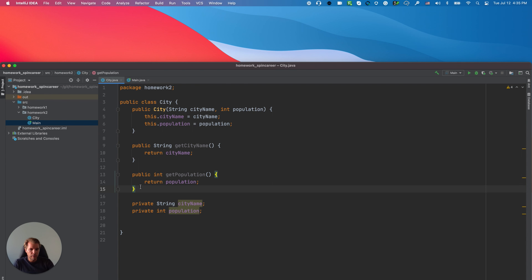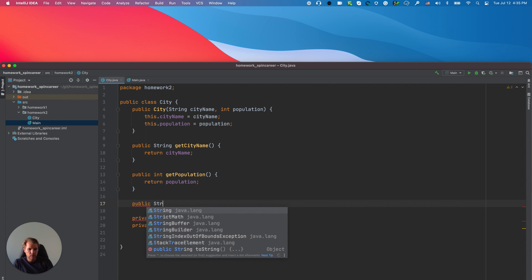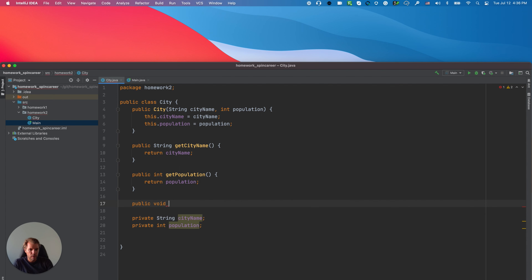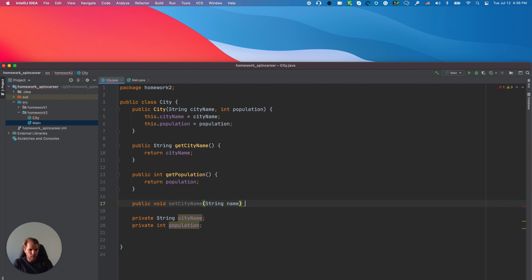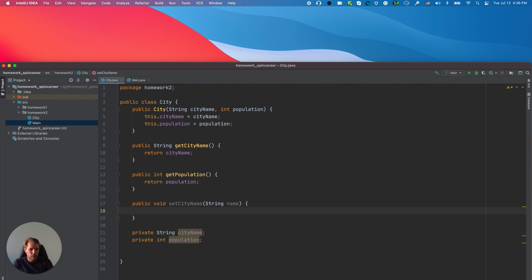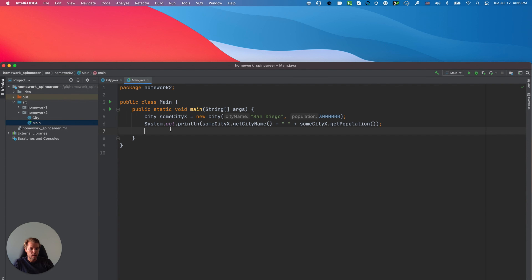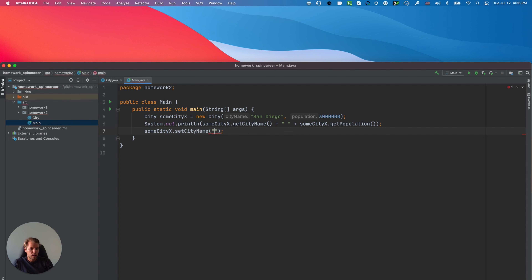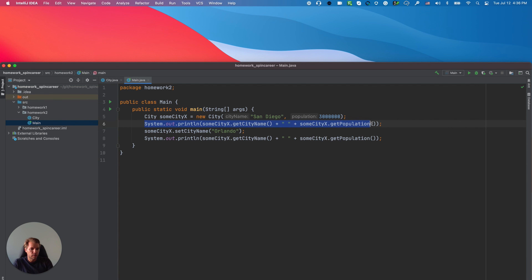Let me add that setter manually: public void setCityName(String name), and in the body: this.cityName = name. Then in Main I can reset the city name — someCityX.setCityName("Orlando") — and I'll call the same print statement again. So the first line will print San Diego with three million, and the second line will print Orlando with three million, because I changed the city name on that line.